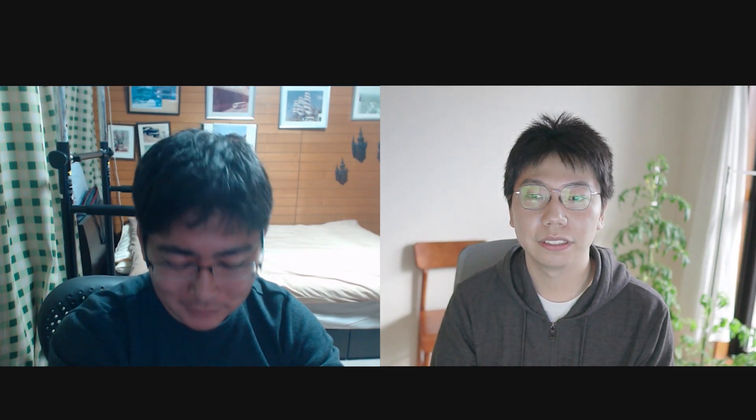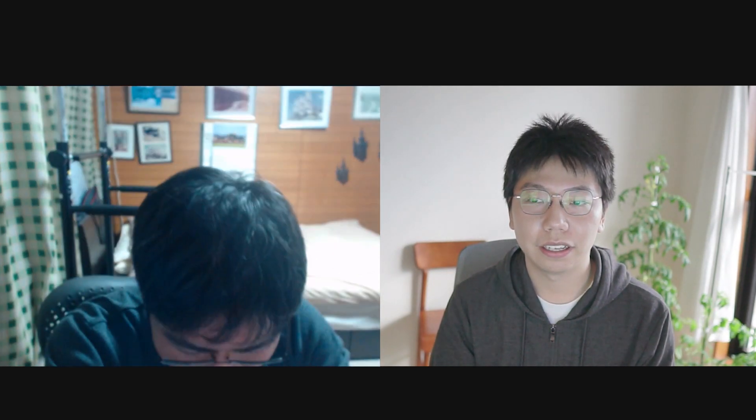So that brings the end to our presentation. Thank you very much.